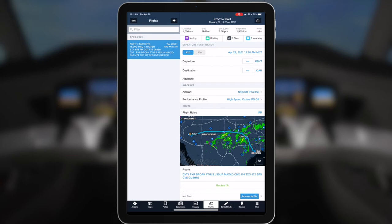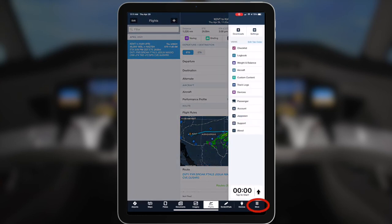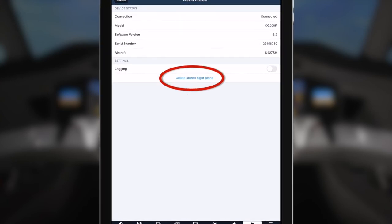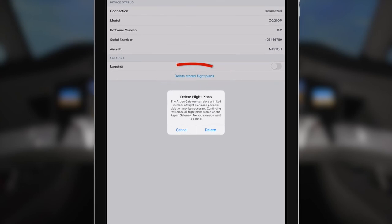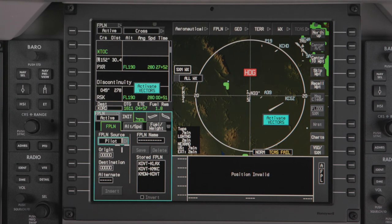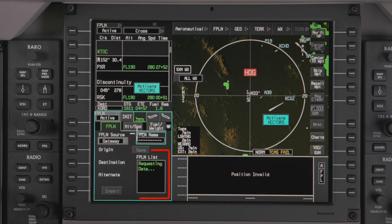To delete a flight plan from the Gateway memory, connect the iPad to the Aspen Gateway. Open the ForeFlight app and select More, then select Devices. In the Aspen Router Device page, select Delete Stored Flight Plans. Select Delete from the pop-up message. This will delete all uploaded flight plans. The Gateway stored flight plan list will have to be refreshed for the stored flight plans to be deleted. A good practice is to delete the flight plans after the last flight in your cycle.